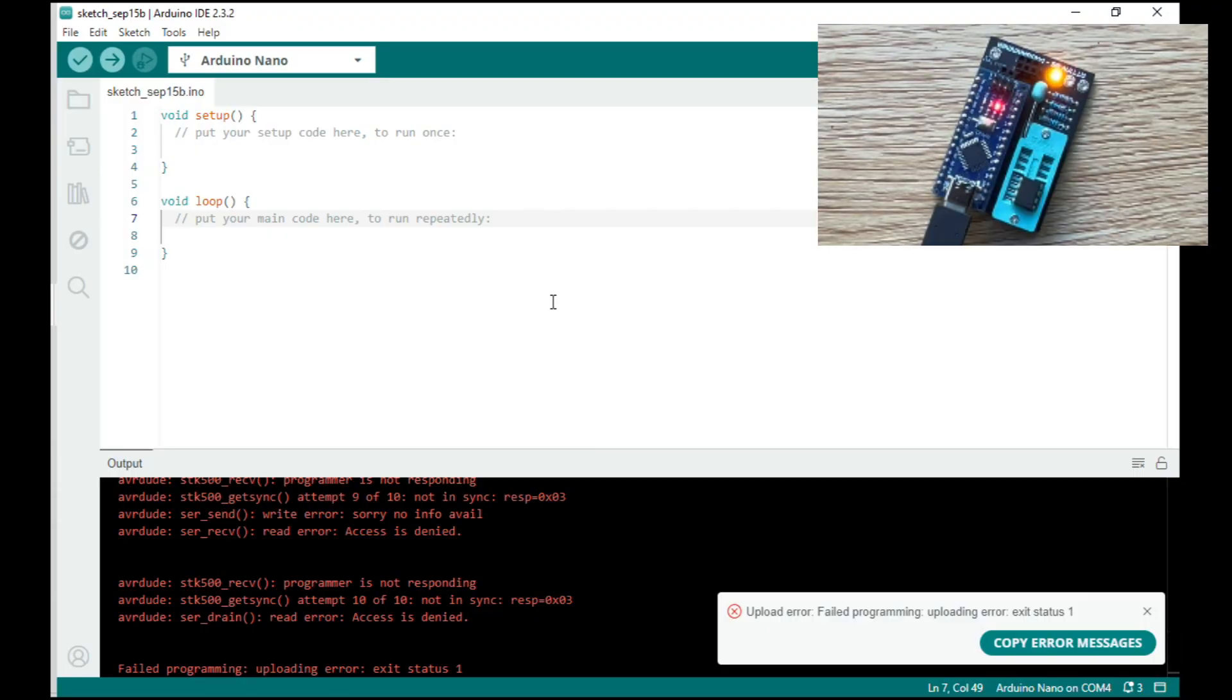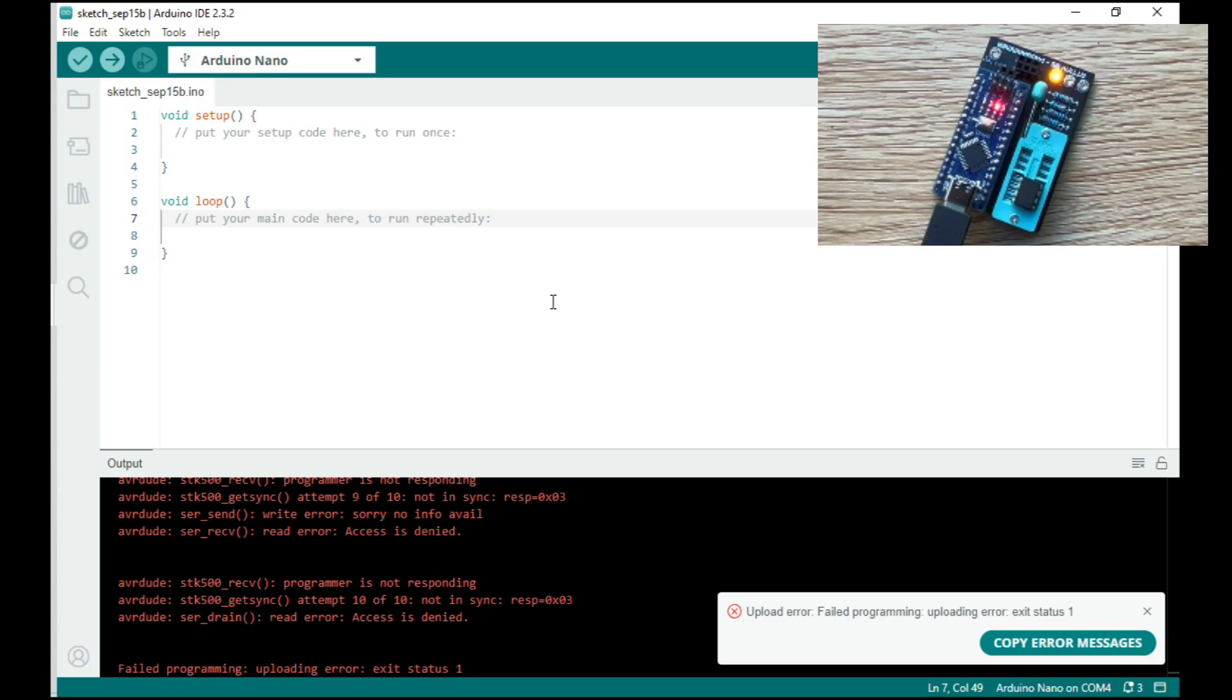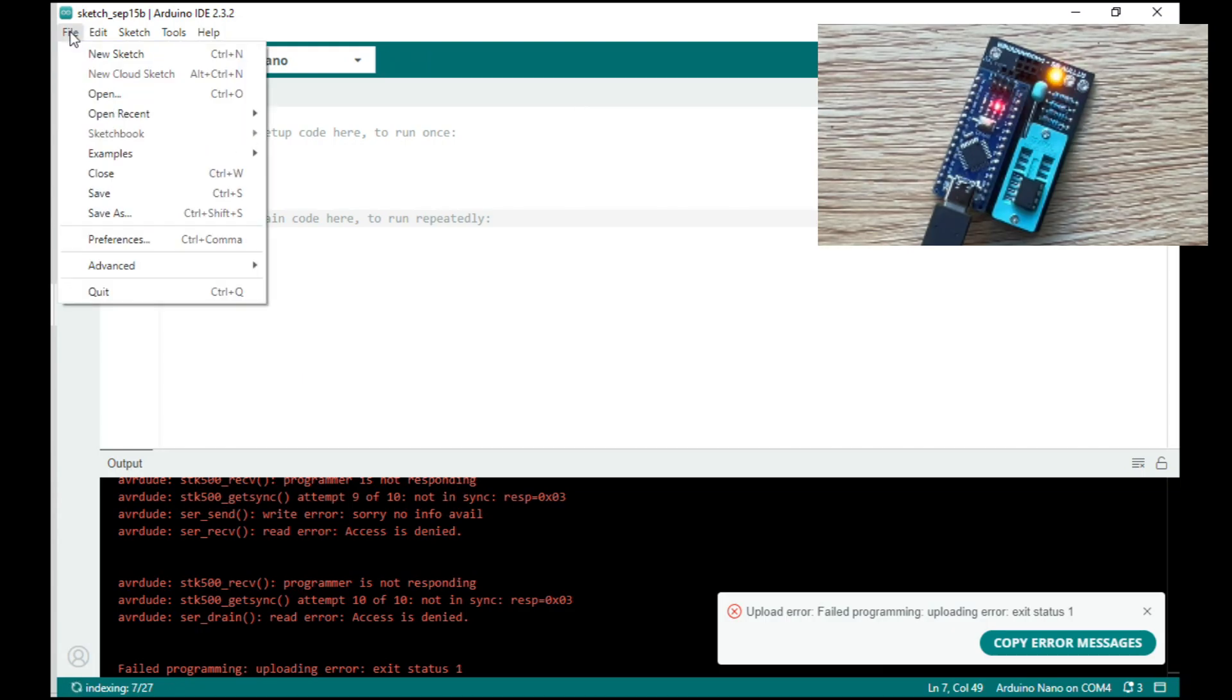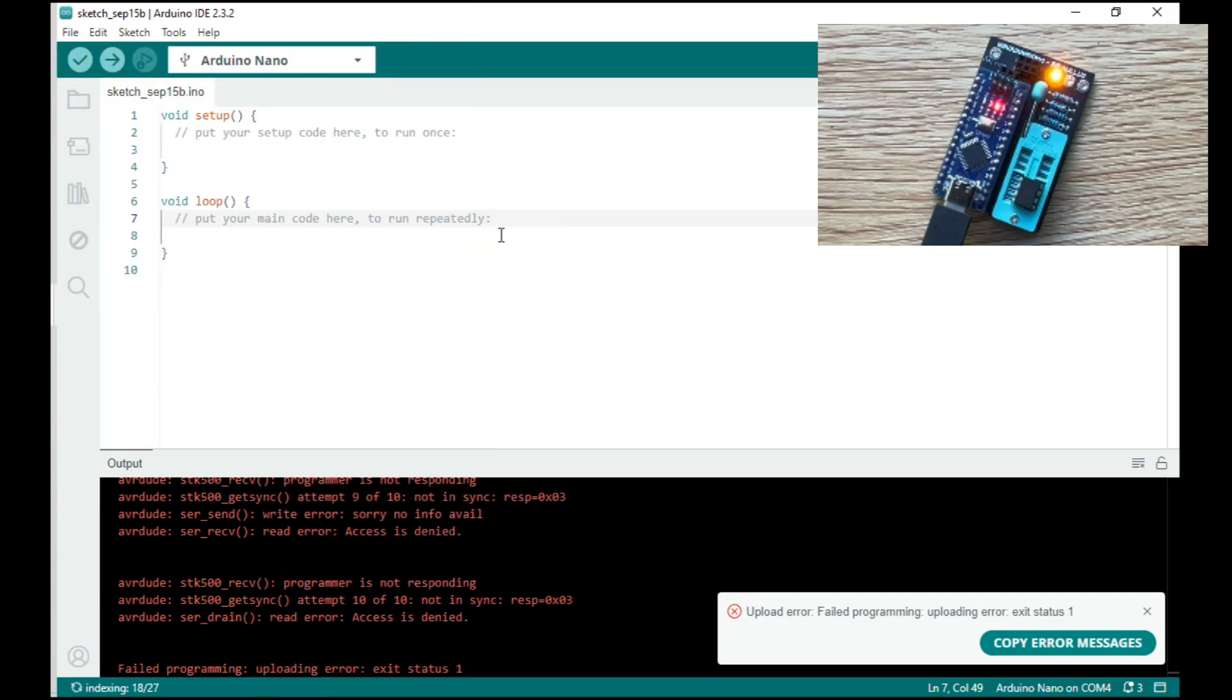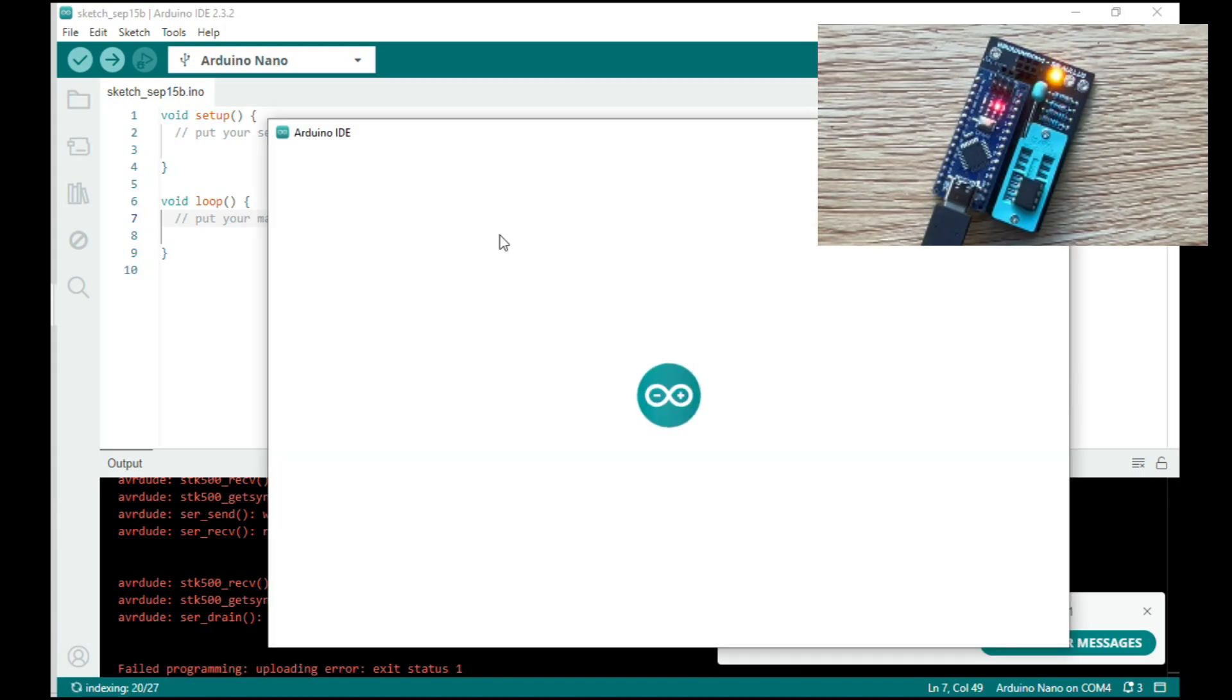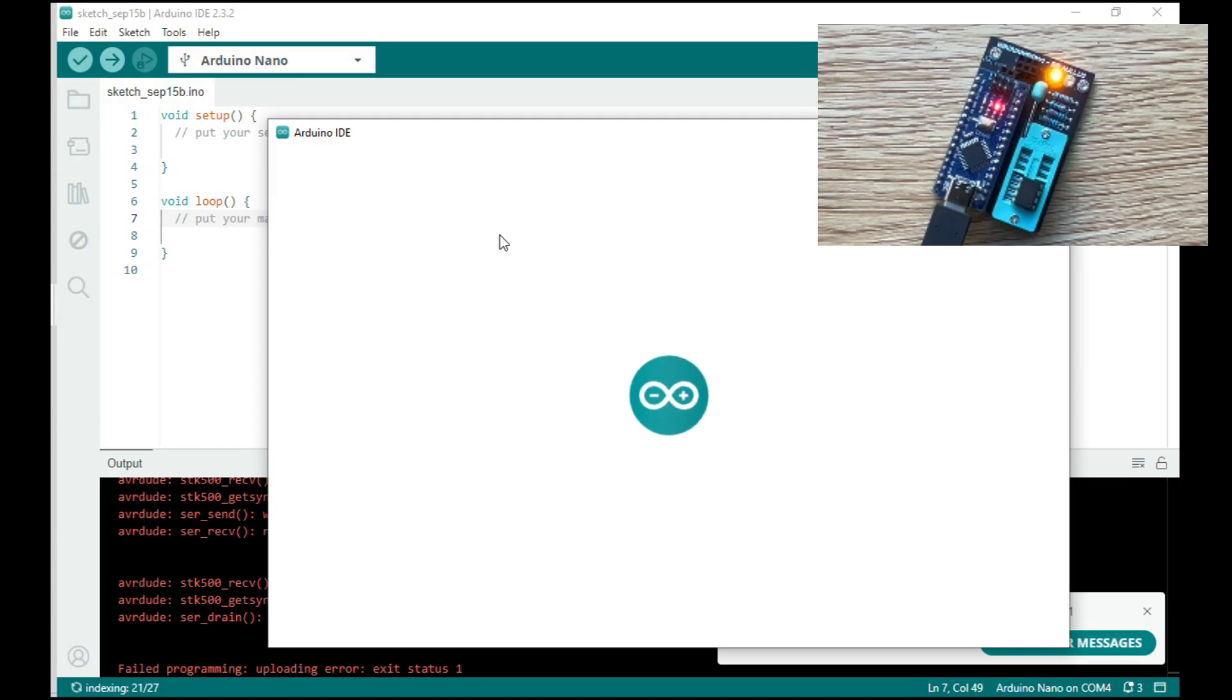Okay, so what we want to do today is turn that into a programmer, and to do that we need to upload a sketch. So plug your Arduino in and then in IDE go to file, examples, Arduino ISP, and click on that. What this sketch will do is turn your Arduino into a programmer so you can program the ATtiny.